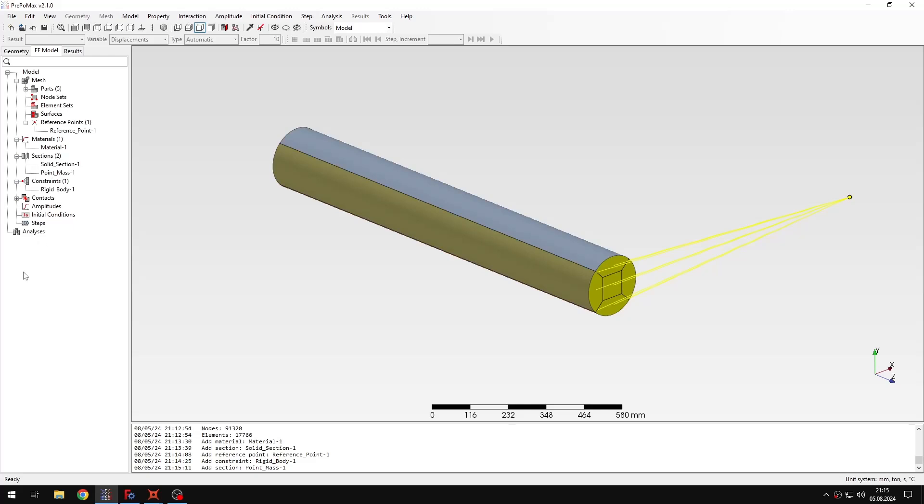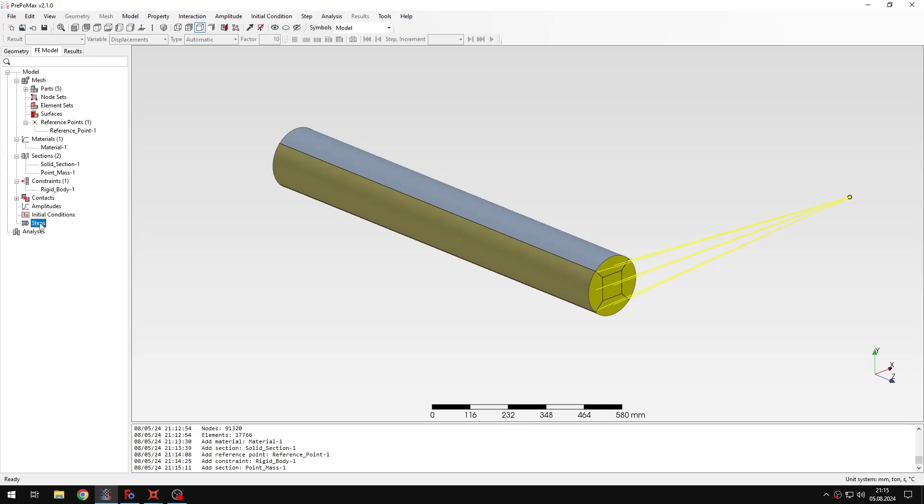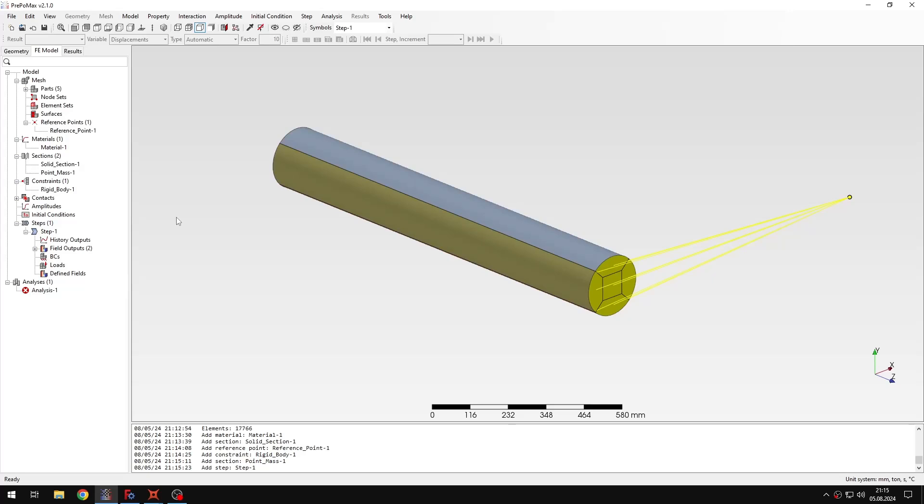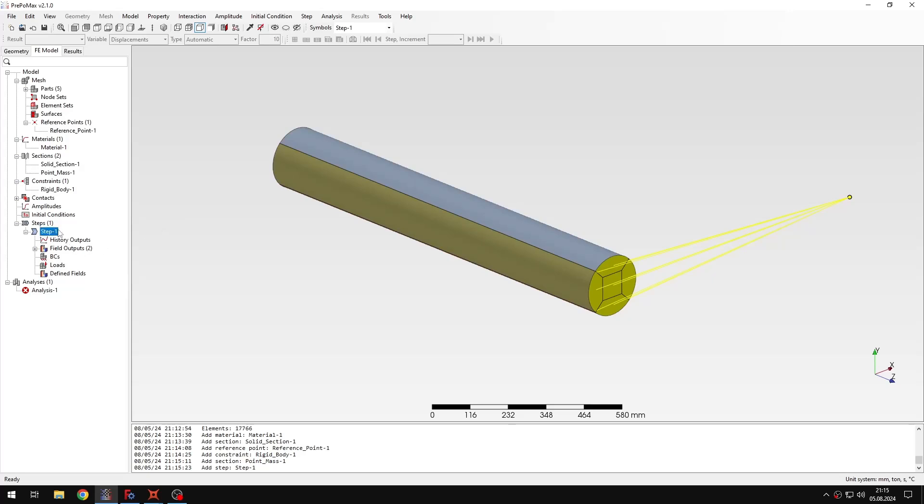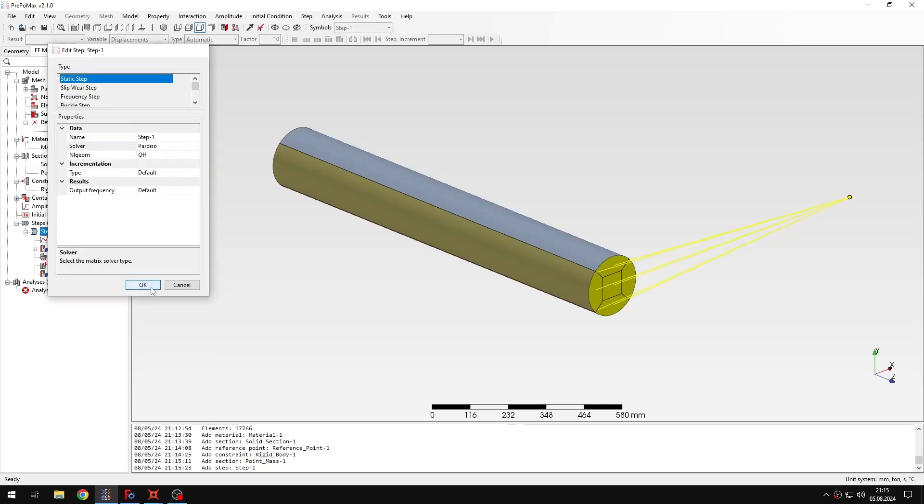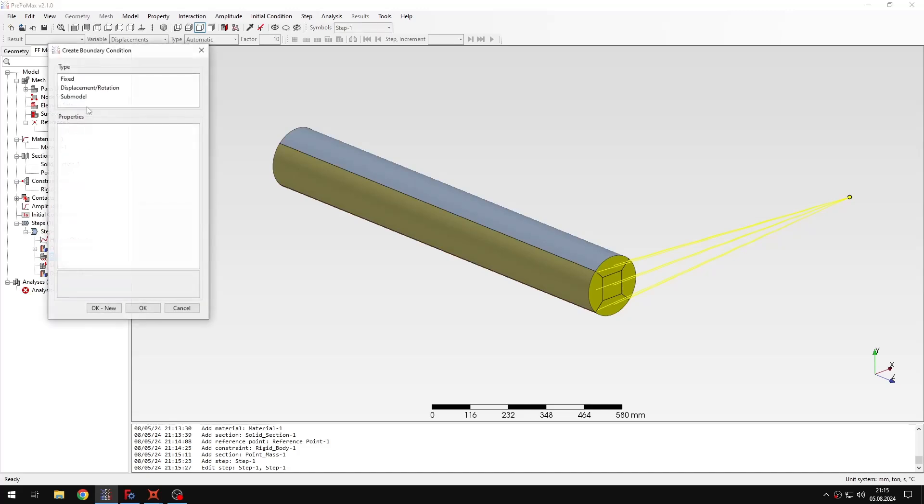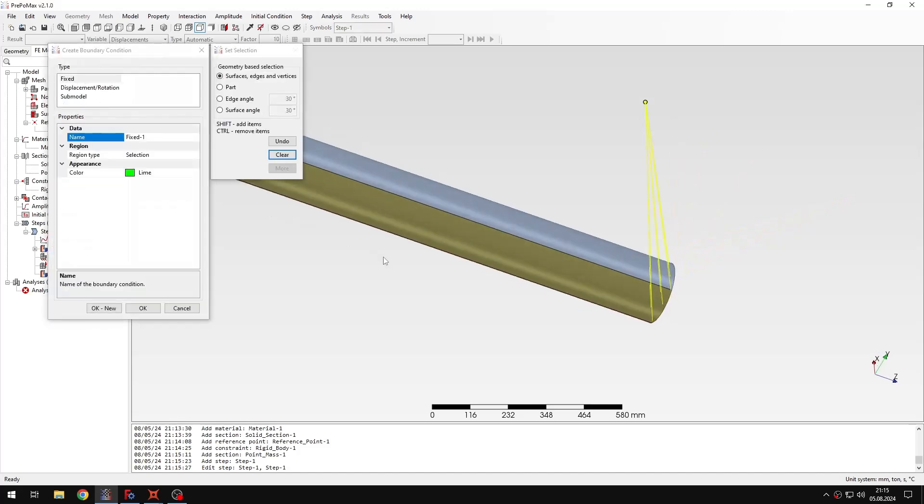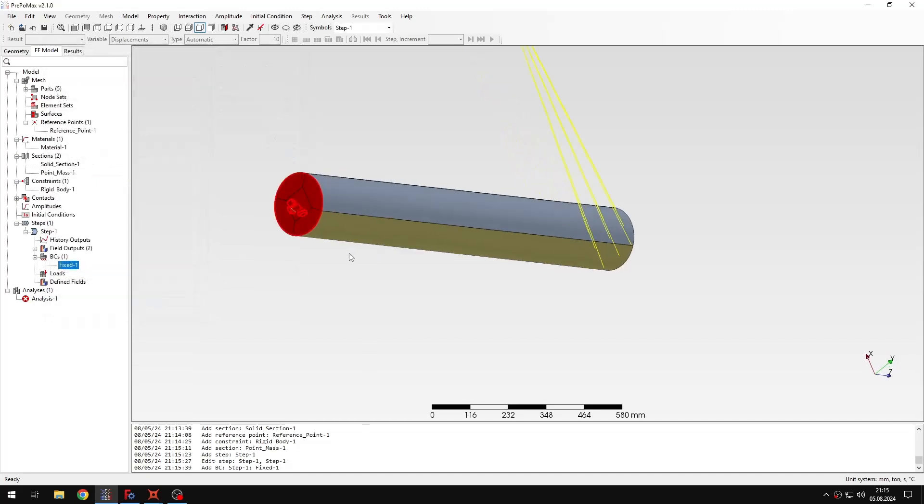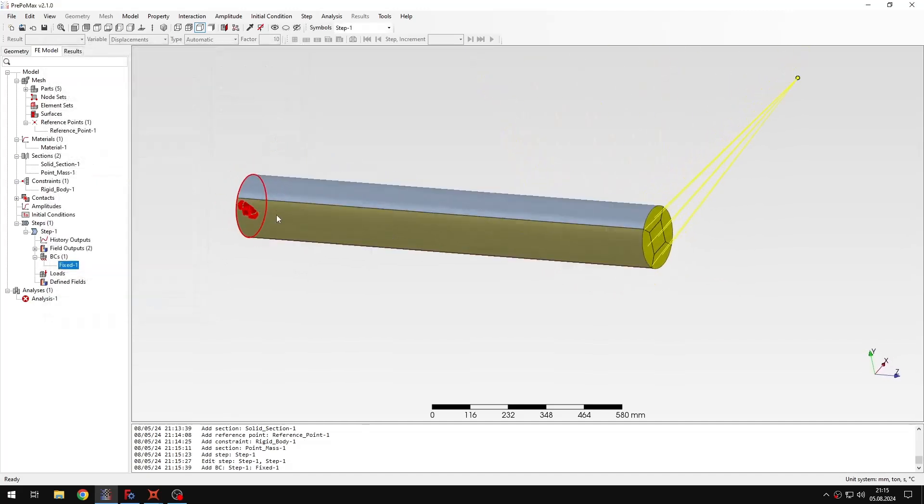So let's create a step first. This will be static step with the default settings. So I will confirm this. I can maybe only change the solver to Pardiso to make it solve faster. And then I just need to define some boundary conditions of course. So I will just fix this end of the beam. This will be a cantilever beam example. So let's fix this end.